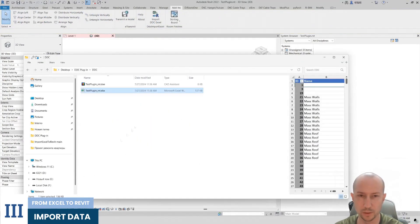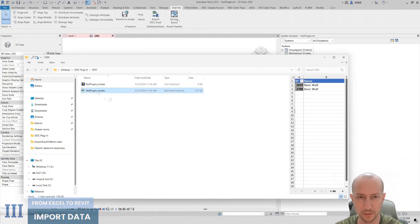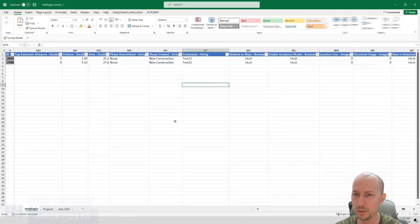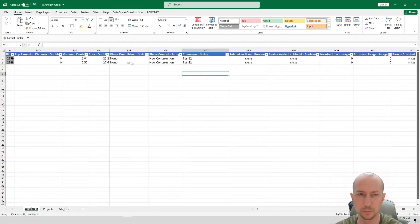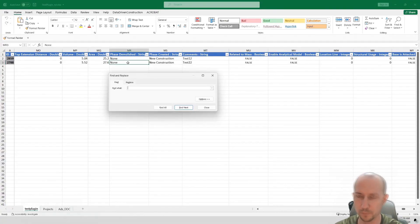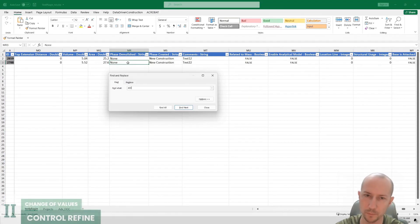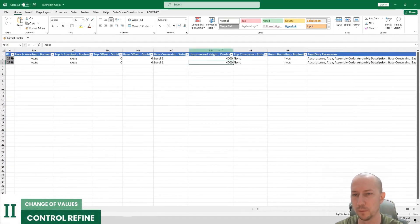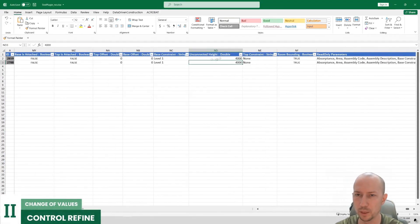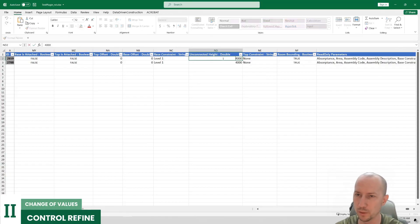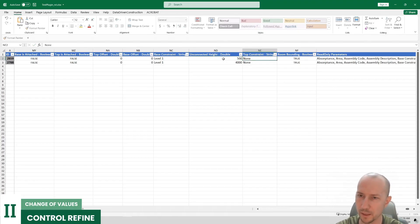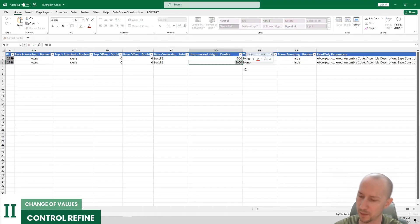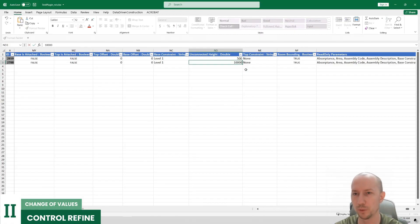Let me open our table again and let's change something else. Let's find our height. Our unconnected height is 4000 mm. Here I'll say 500. Here I'll say let's make it 1000.